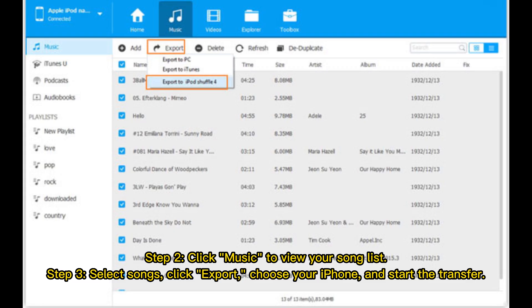Step 2: Click Music to view your song list. Step 3: Select Songs, click Export, choose your iPhone, and start the transfer.